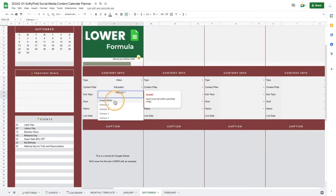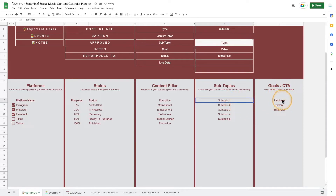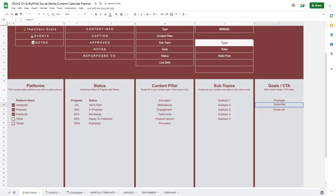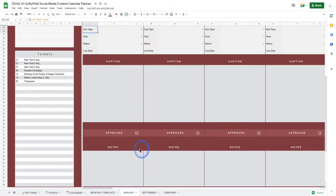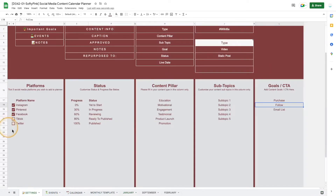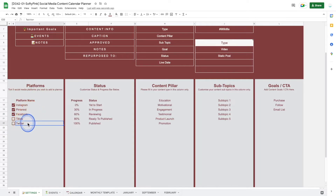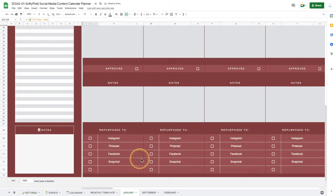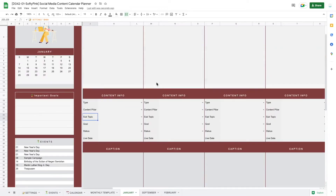You can select options from the dropdown — for example, for goals and CTA you can add more values or change current ones. If you don't want 'Follow' you can change it to 'Subscribe'. All this will be reflected in all the calendars. For the repurpose section, if you want to add more platforms, go to the settings page. You can have up to five platforms. If you don't need Twitter and want Snapchat instead, just change the value and it will be displayed for all days.